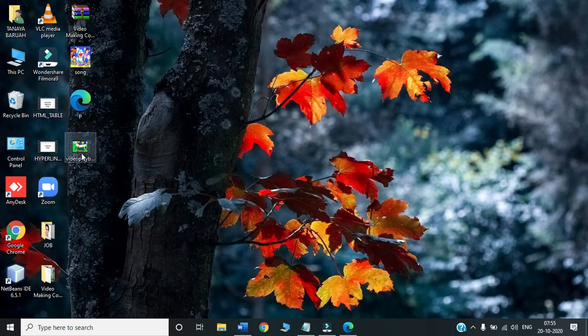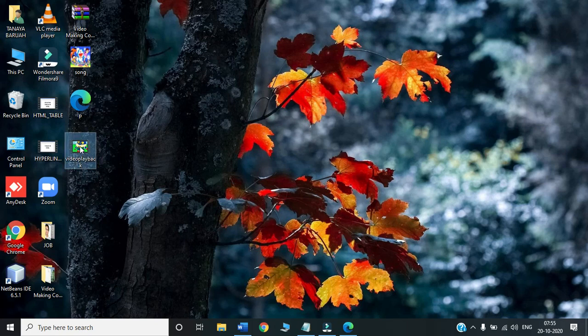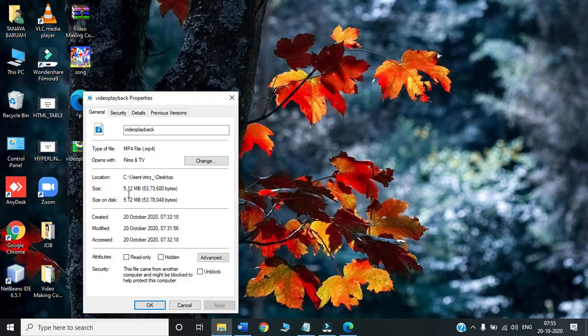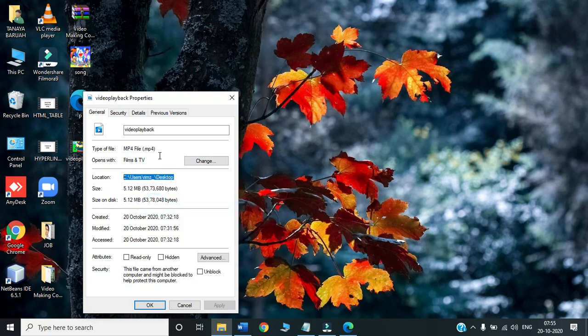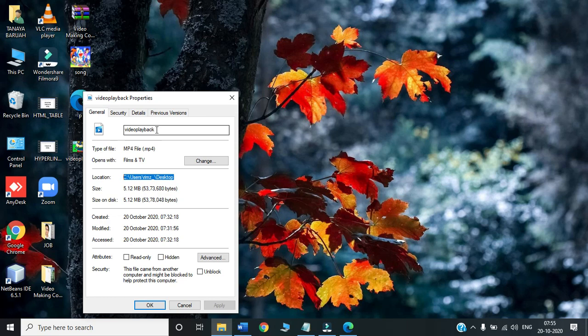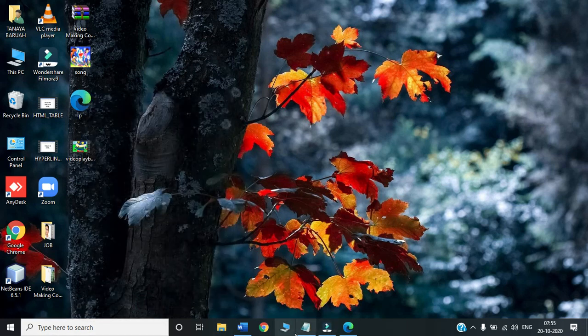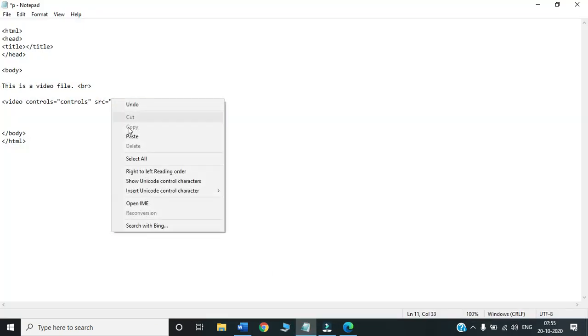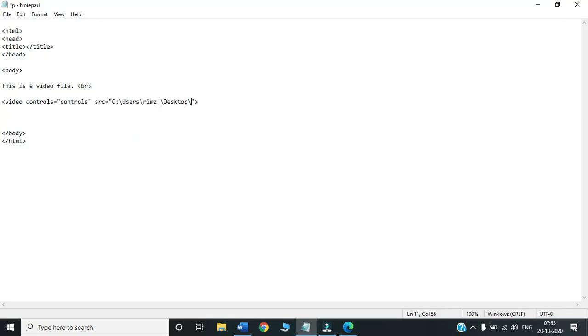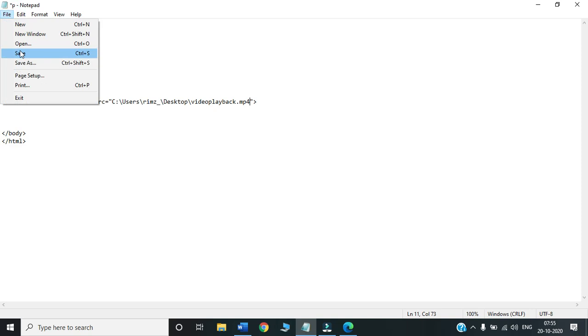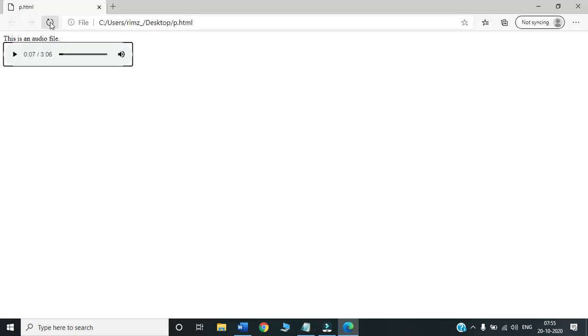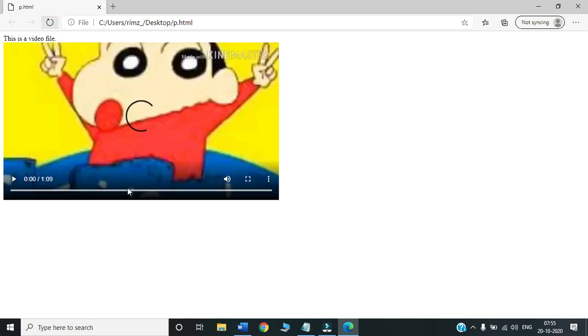This video I have already downloaded. I will select, right click, go to properties. Then select the location, copy. This is the name and this is the extension. Name is VideoPlayback, extension is .mp4. I will paste it. Name was VideoPlayback, extension was .mp4. We are done. That's all. We will save it and we open the same file. We will refresh. And see, this is the video that we inserted. We will play and see.